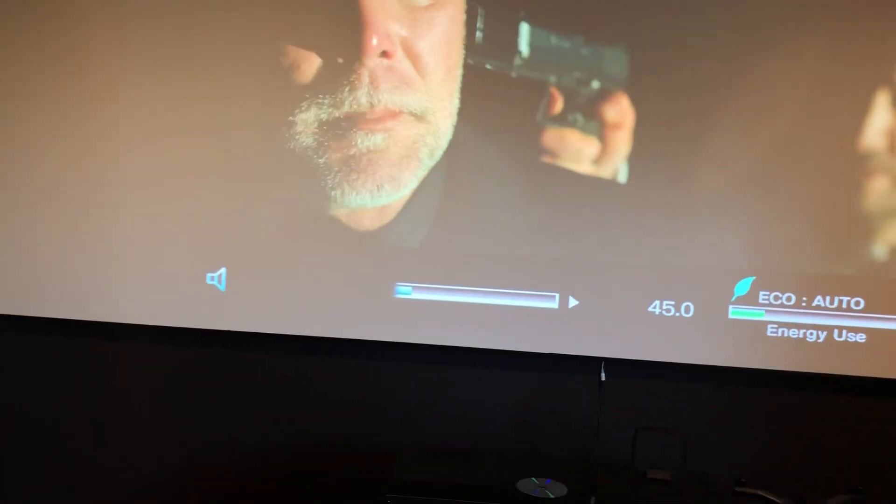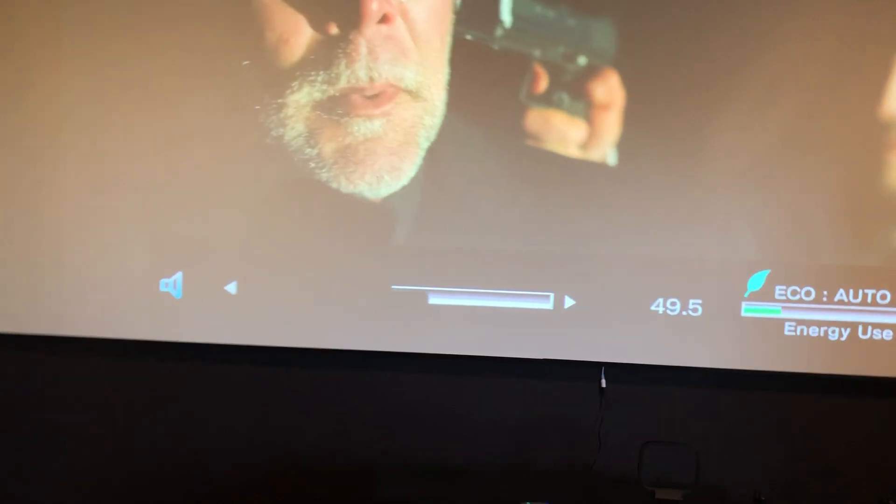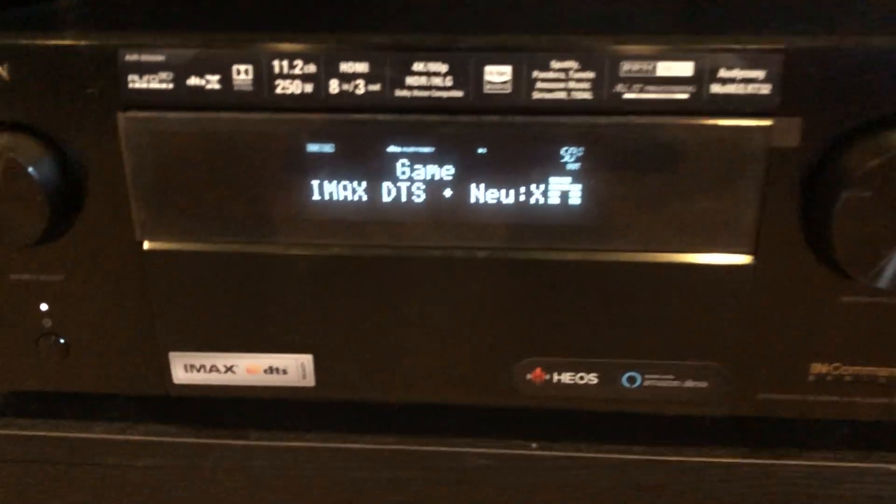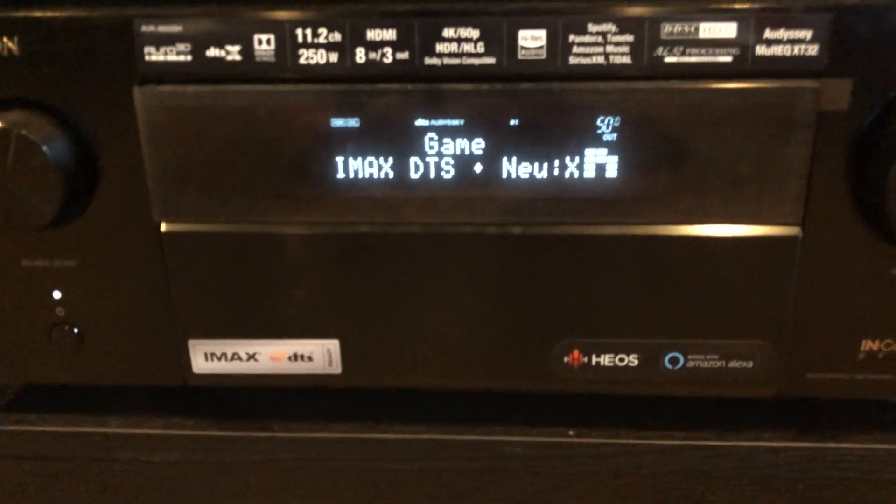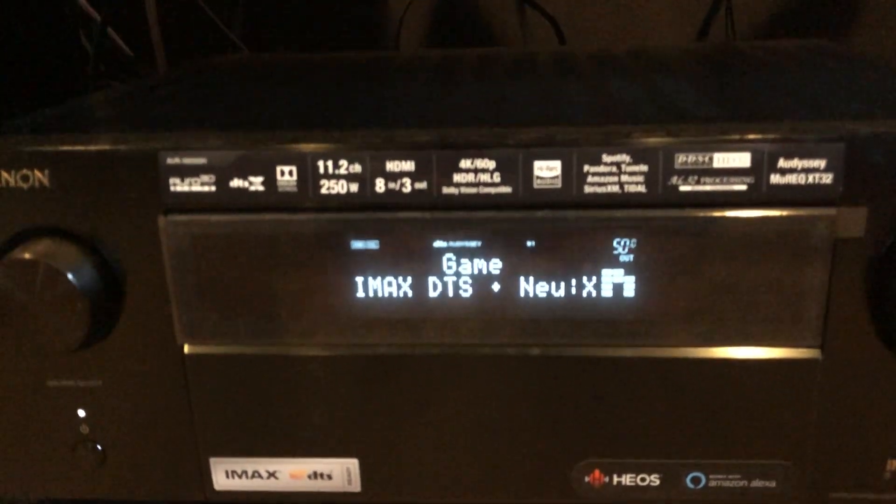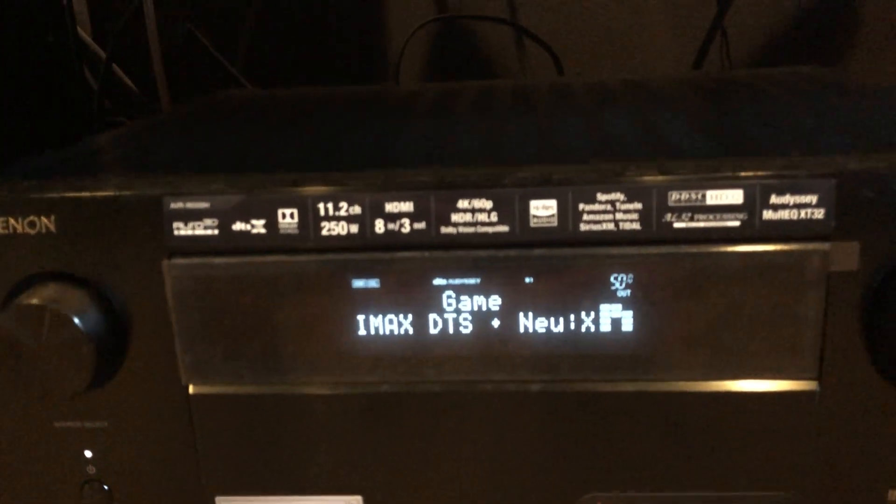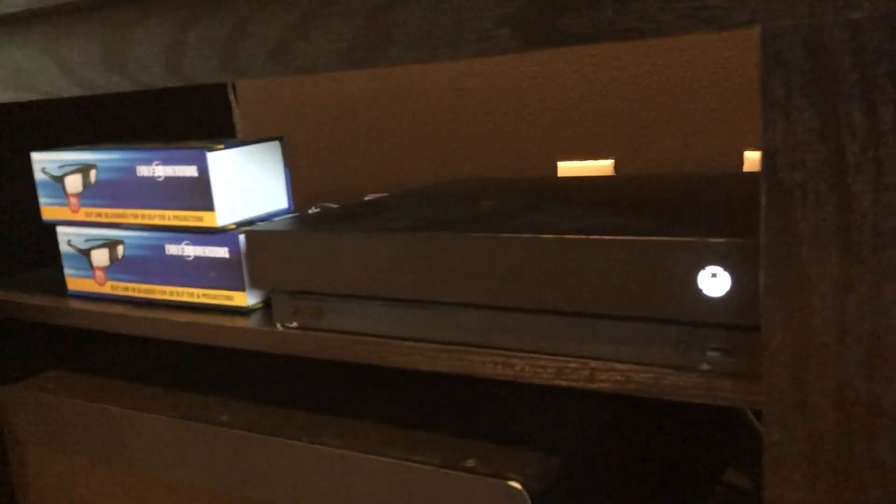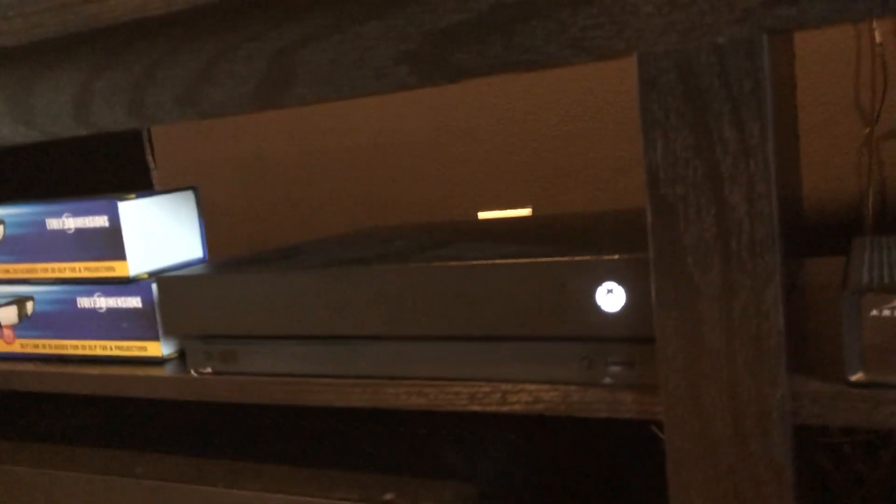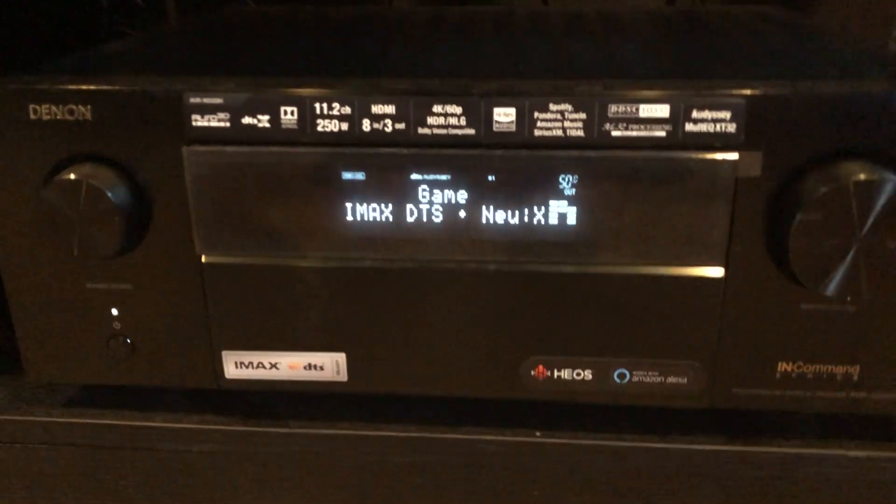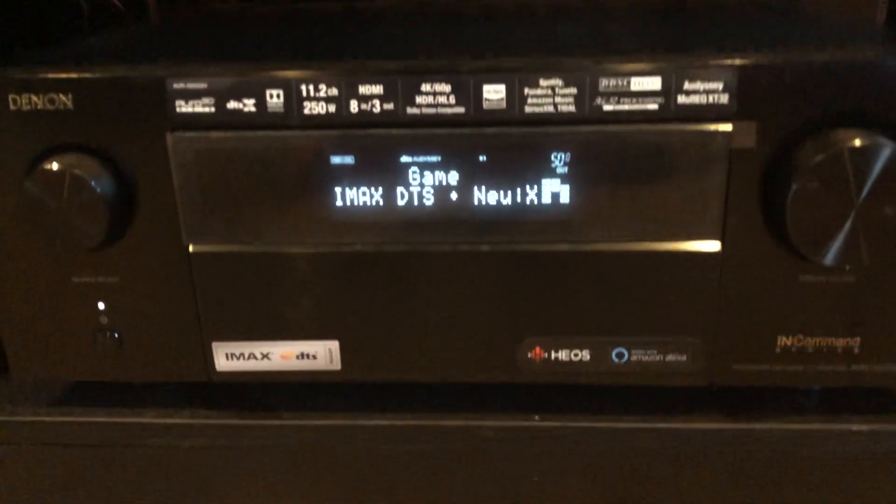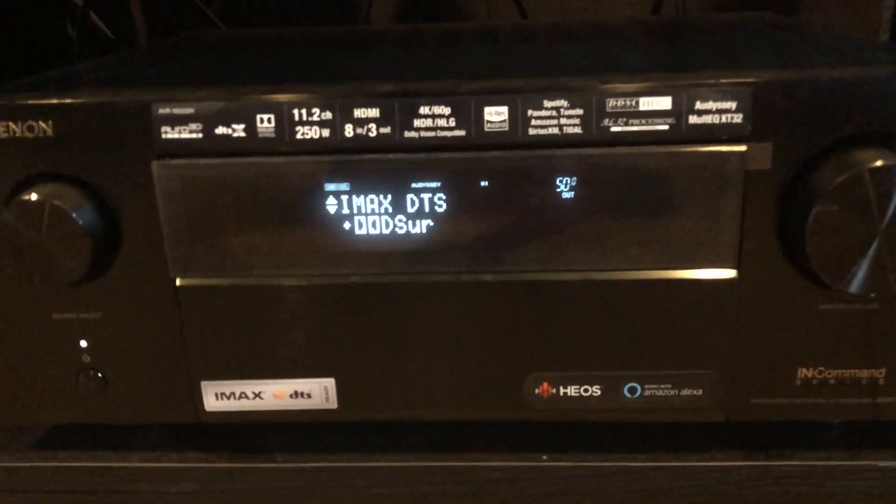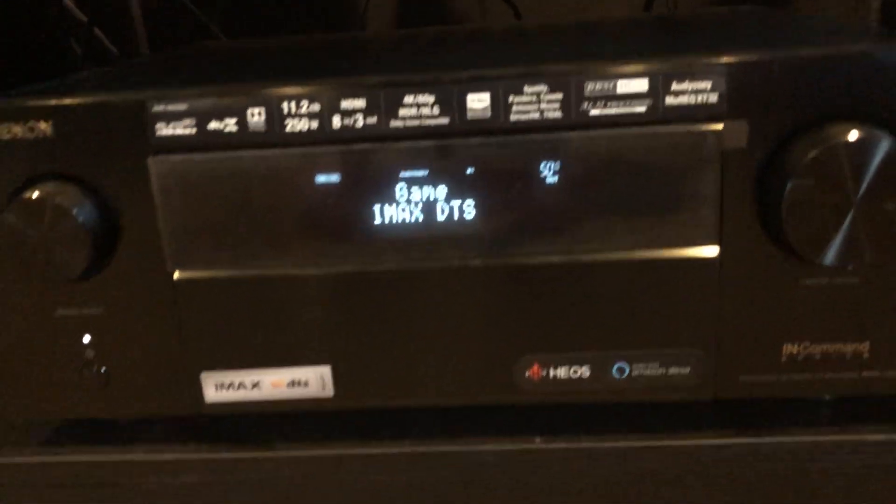And I have Bitstream on. And again check it out. So I guess if you have an Xbox One X, it will play the format of IMAX IMAX DTS.